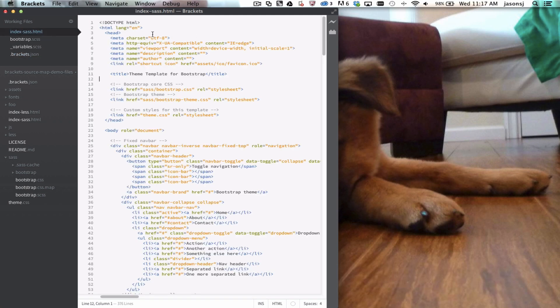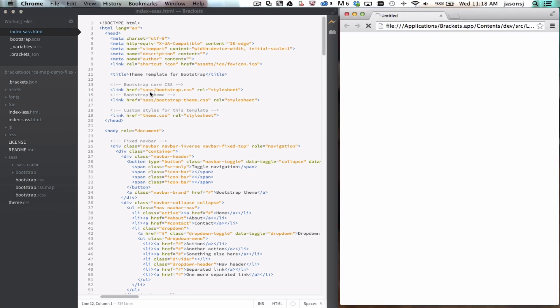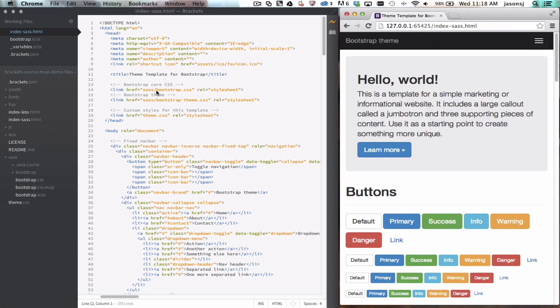So now I'm going to switch over to my HTML file and start live preview. If you haven't used live preview in Brackets before, it lets you see your changes in your CSS and HTML files without saving or reloading in your browser.